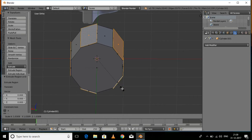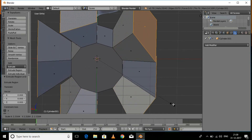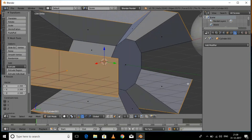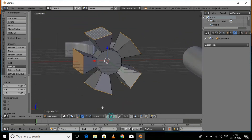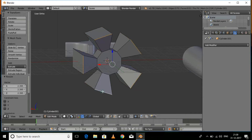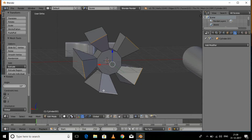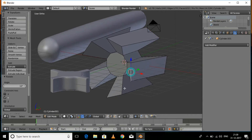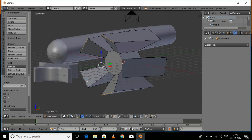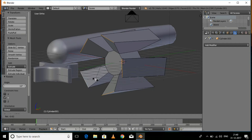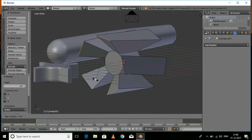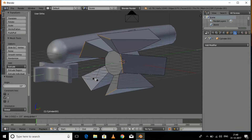Press E to extrude and then scale the edges. Now select all the alternate edges and press R, then Y, then 10 degrees, and Enter. Select the back faces and press R, then minus 10 degrees, and Enter.